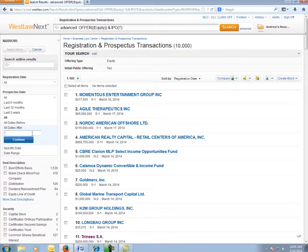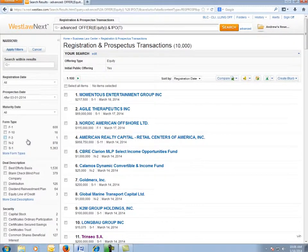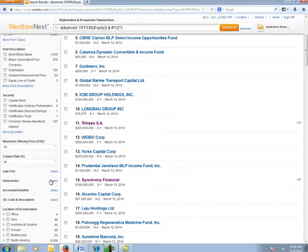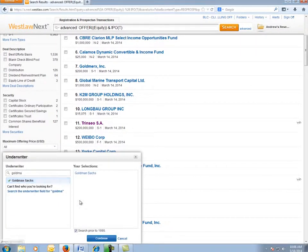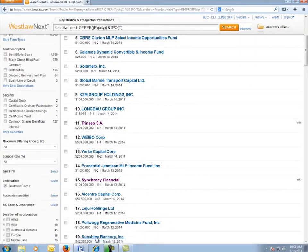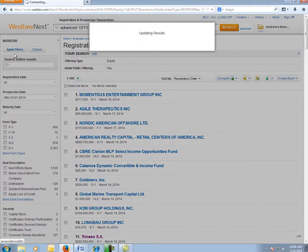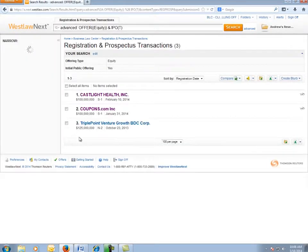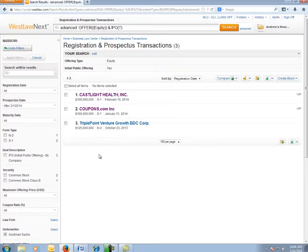Since I only want to include recent deals, I'm going to narrow the prospectus date to this month. Then I can use the underwriter menu to choose only Goldman Sachs deals. And now I'll apply my filters. As you can see now, we have a much more focused list of just recent offerings by Goldman Sachs.